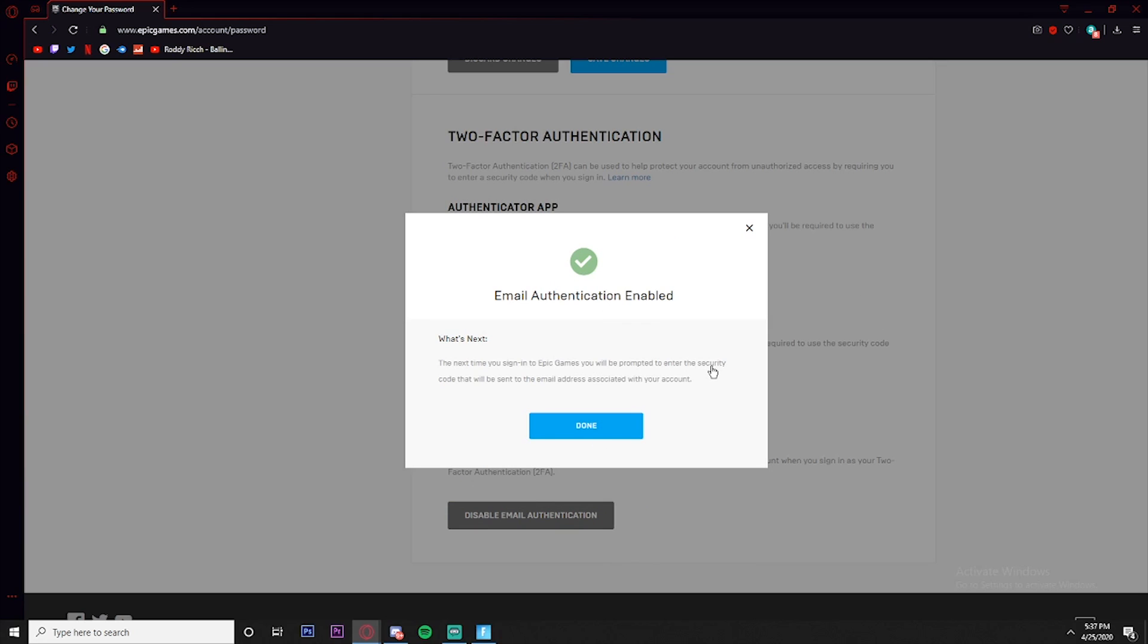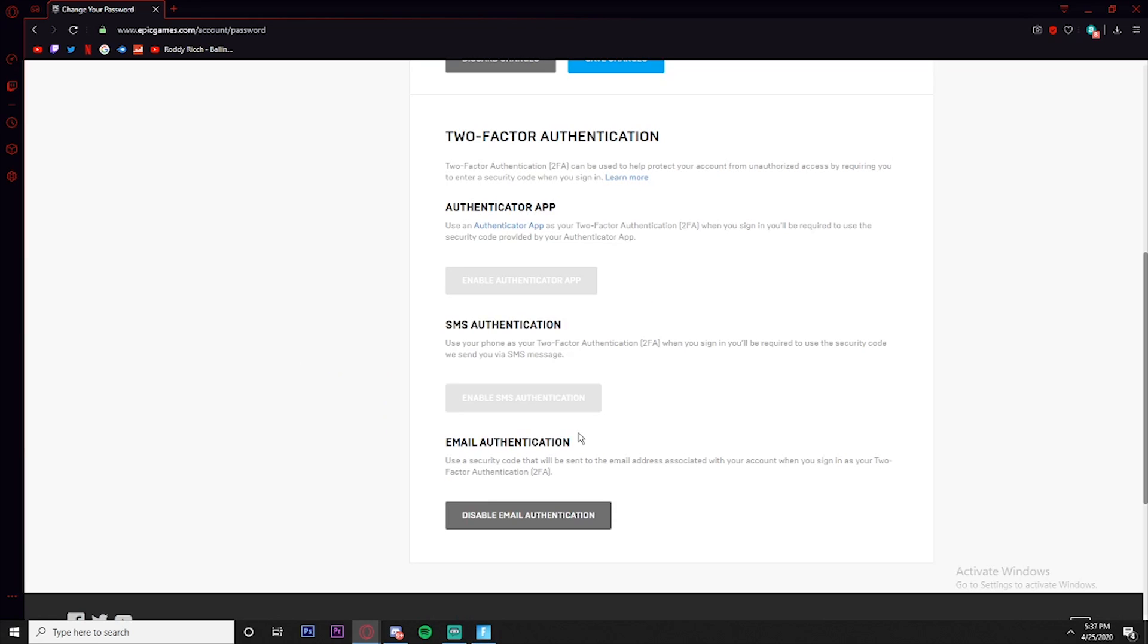And there you guys go, that's all you have to do. Now you can send gifts, play Fortnite competitive events, or receive gifts. There you guys go, if you didn't know how to do that.